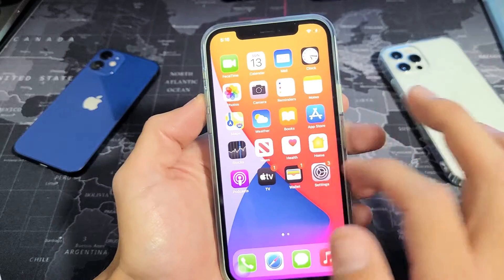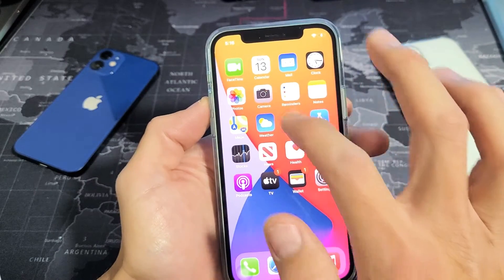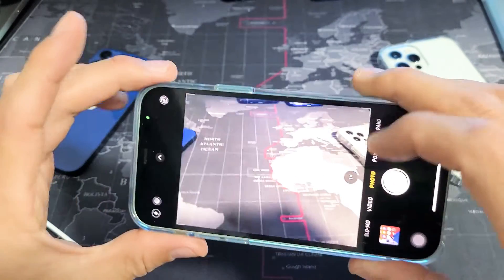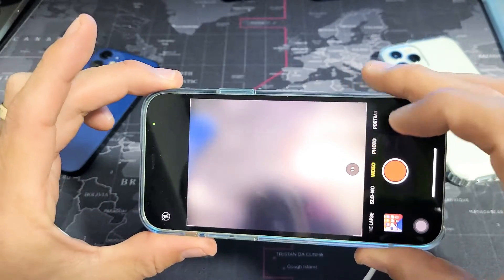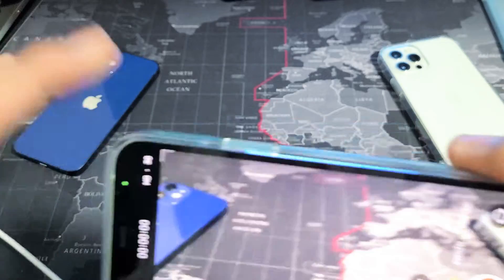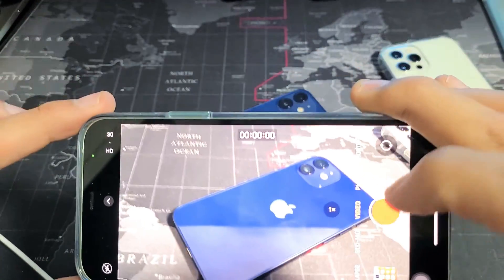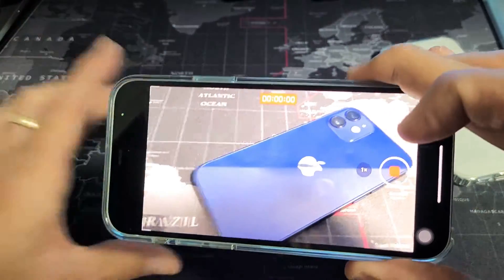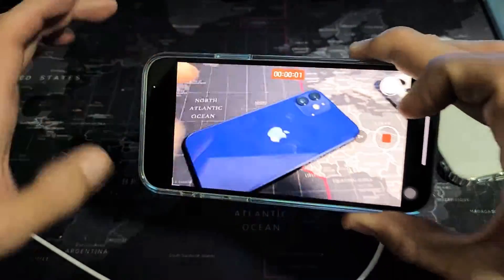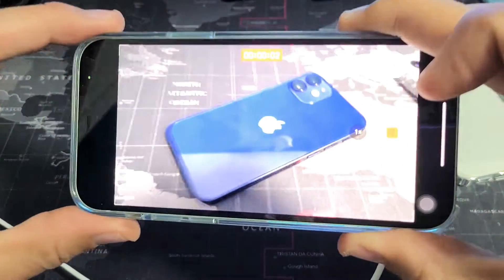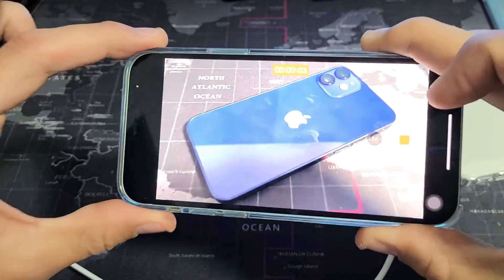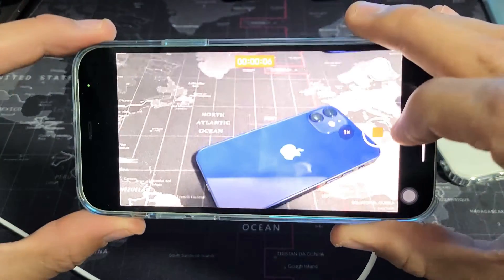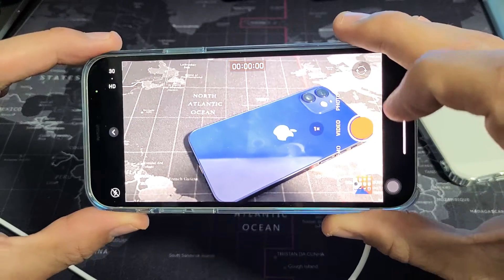So first of all, let's just do this. Let me go ahead and make a quick video here — a quick test shoot. I'm going to go to video right here and ready, set, go. Testing, one, two, three. Testing, one, two, three. iPhone 12 Mini. Done.